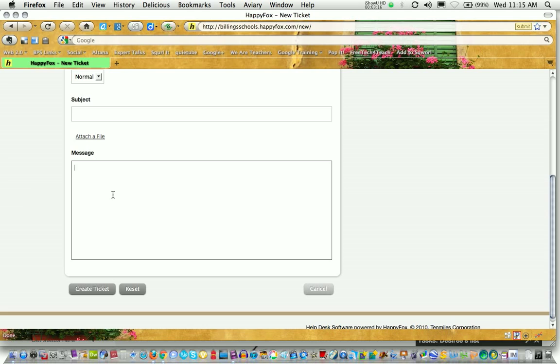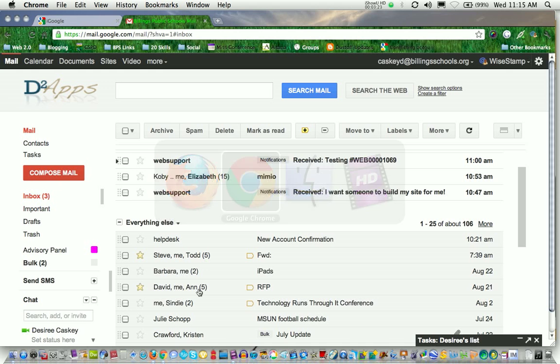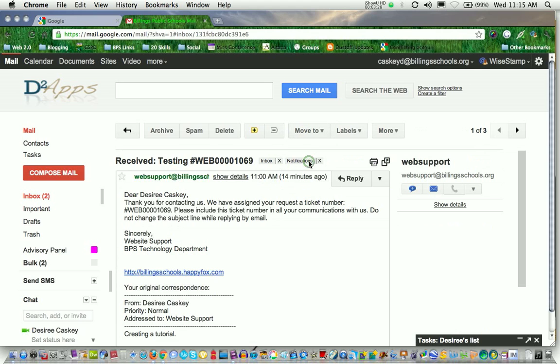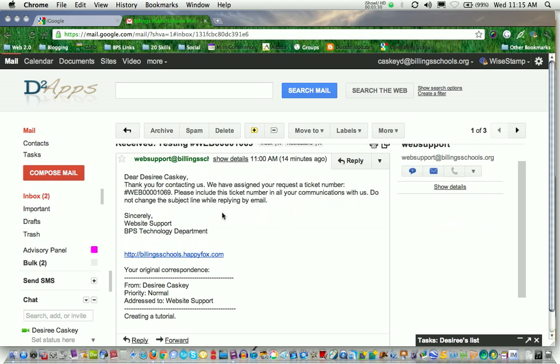Once you have that information in, click the button that says create ticket. You will receive an email that looks something like this. I'll just click on this so you can see. It gives information saying thank you for contacting us. We've assigned your ticket a number and it gives you that particular number.